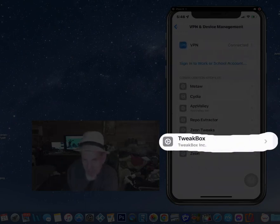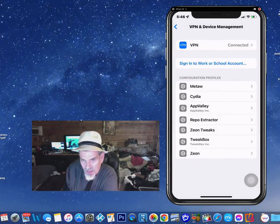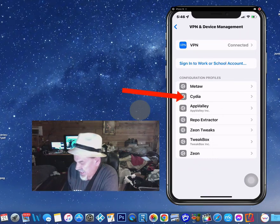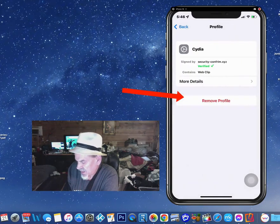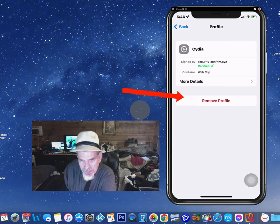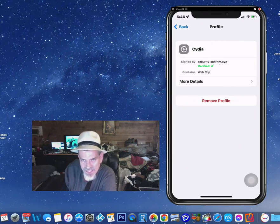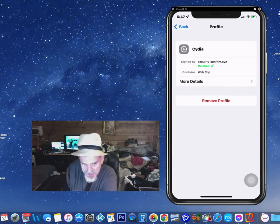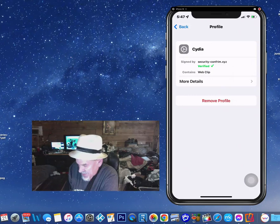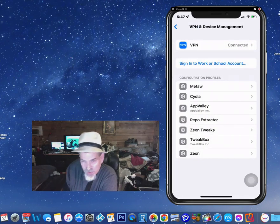and then touch where it says VPN and Device Management, and see all those different profiles I have listed there. You also see Cydia is listed there as a profile, and it's been verified too, you see. So you know that this is a jailbroken device when you see that.